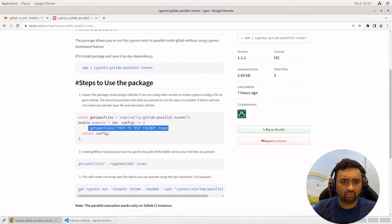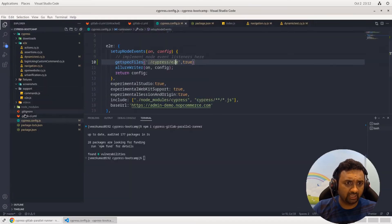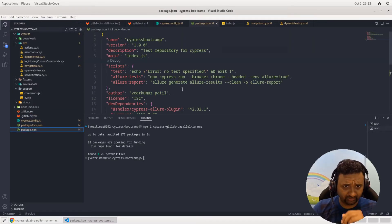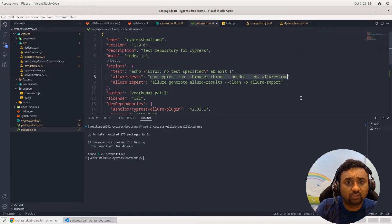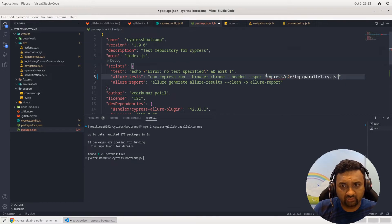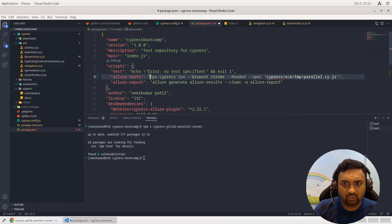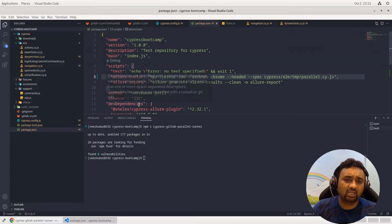When running the tests, you have to use this particular command. I'll copy this command and update my GitLab configuration with it. Basically, the plugin will take the number of nodes you specified to run in parallel and divide your spec files accordingly.